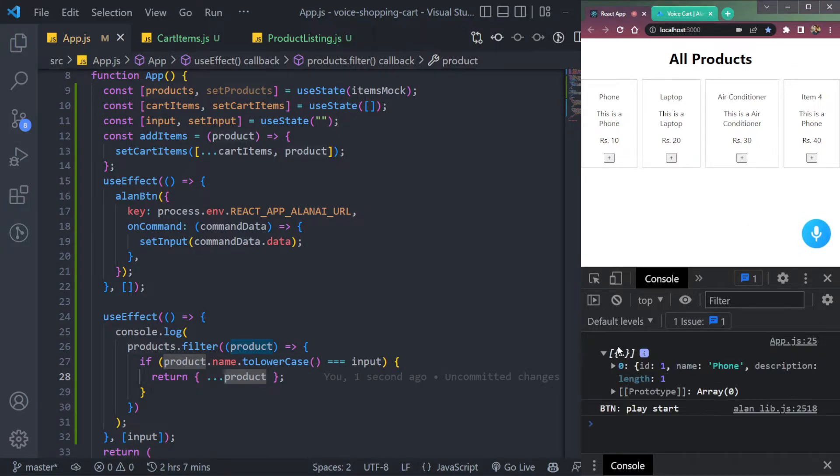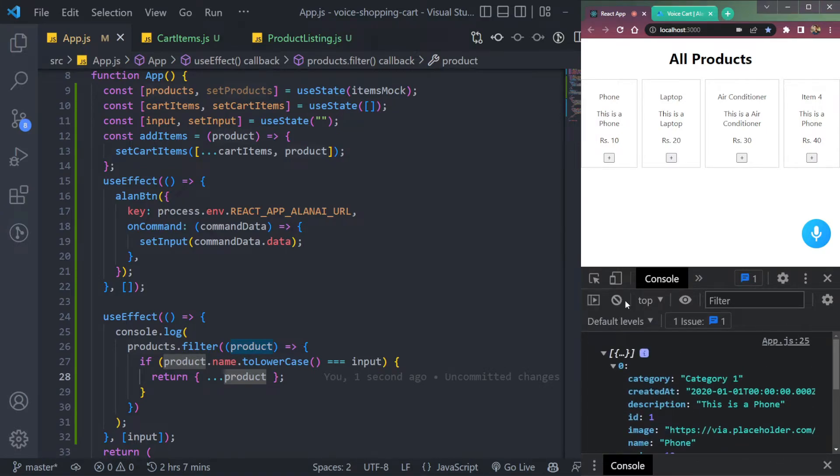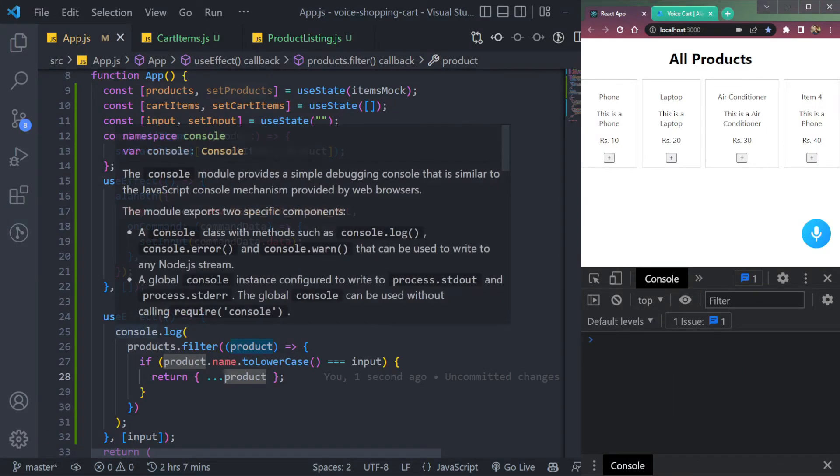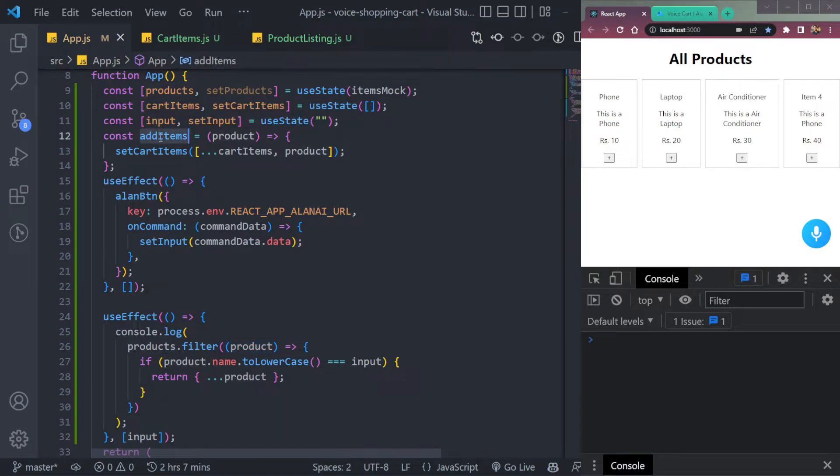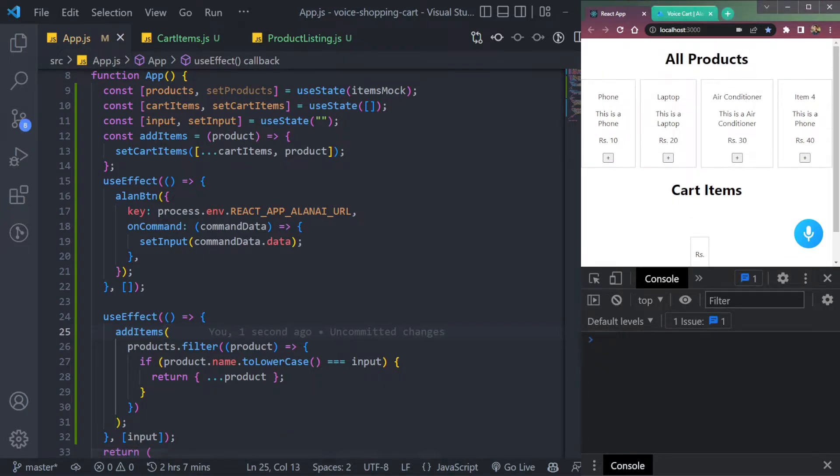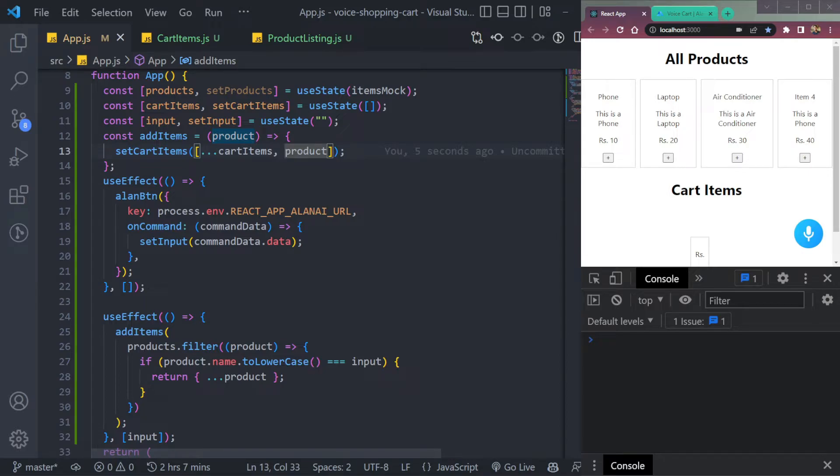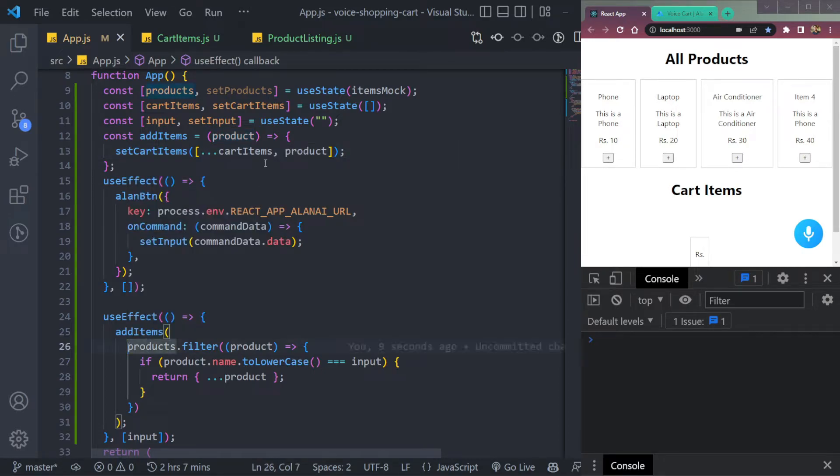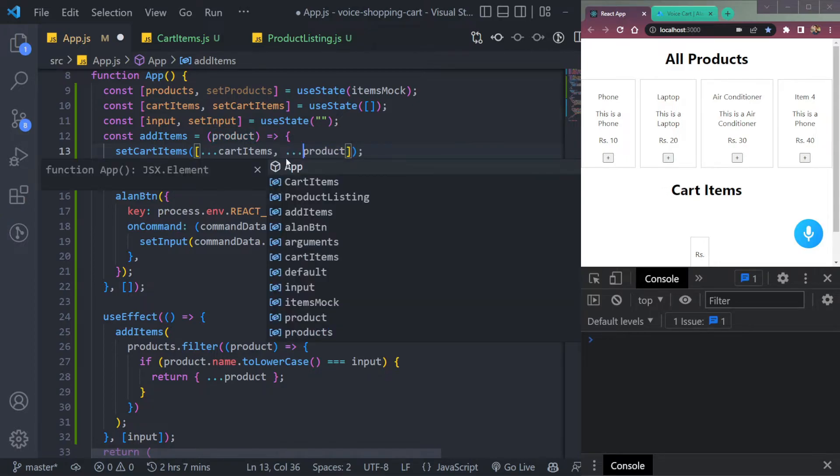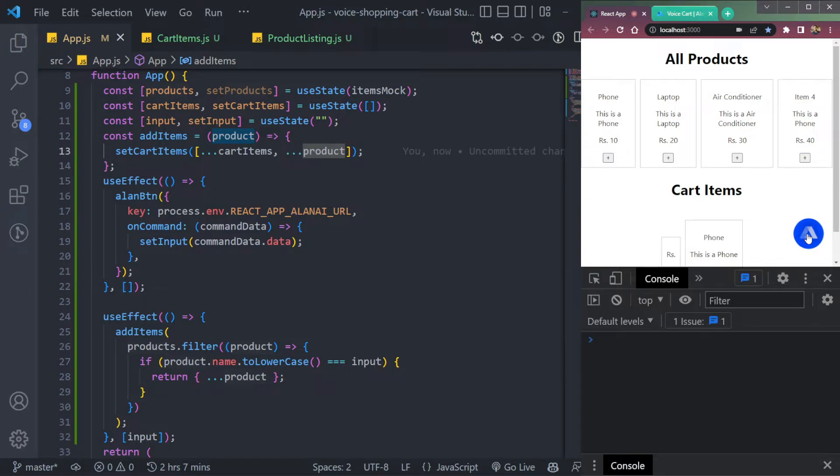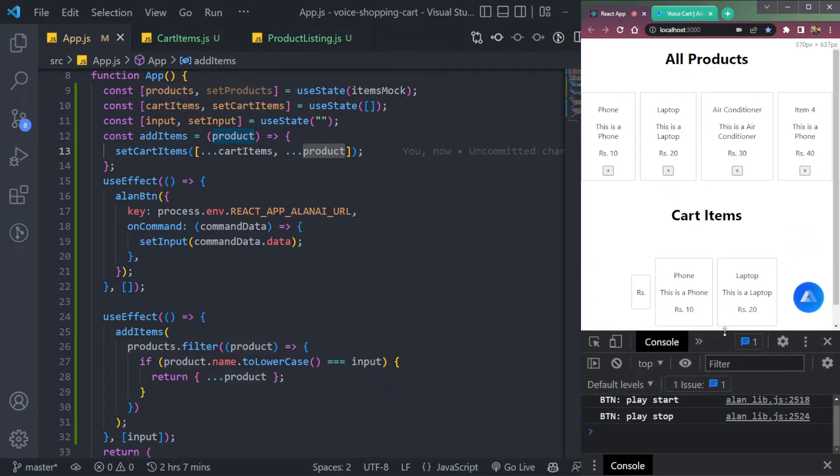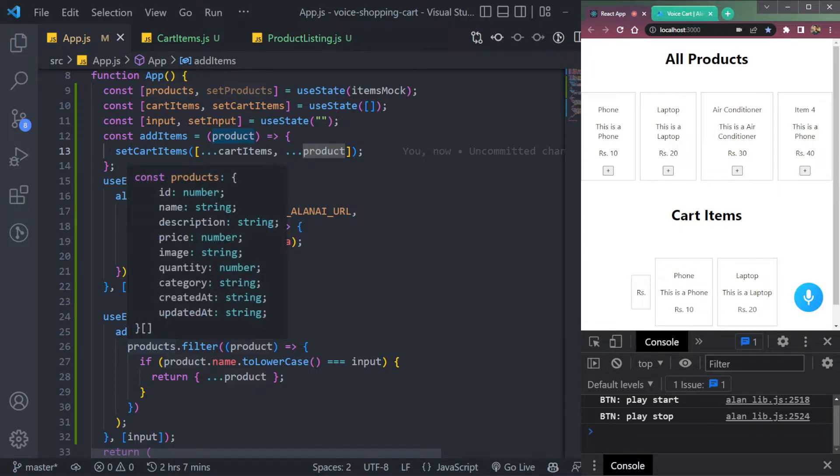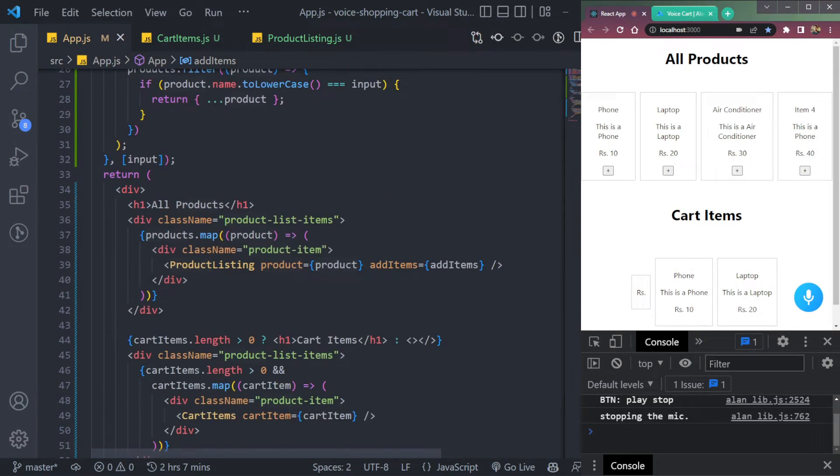We have to pass this object to this add items function. So let's pass it here. And we have to make sure that this is not... let me add three dots here. Because this is a product. So we can see add a laptop. Getting added successfully here. And one more thing we have to do is we have to check, but we're already checking.